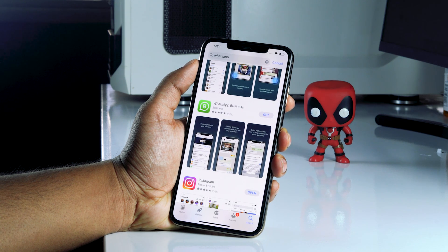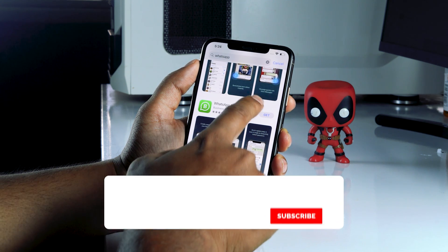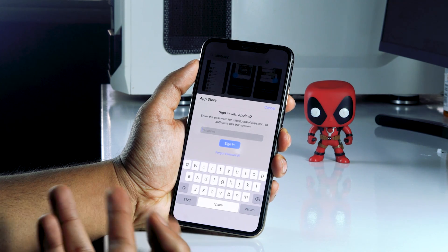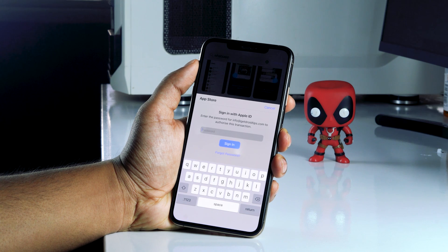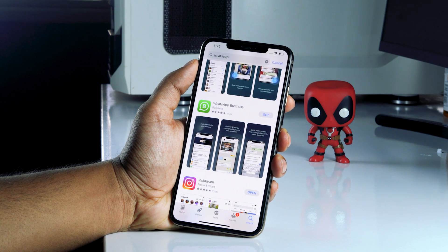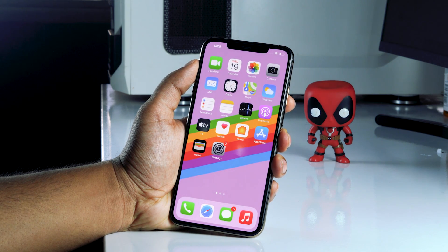Hello guys, welcome back to Tutorial Tips. In this video, I'm going to talk about how to use Face ID to install apps from the App Store, and how you can enable Face ID for the App Store in iOS 14 as well as on all devices. Most probably it asks for a password when you're trying to download something, so the easiest way is to set up Face ID so the app starts downloading very easily.